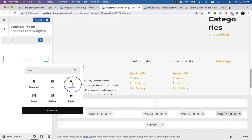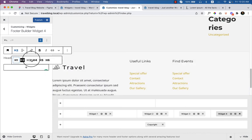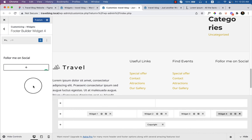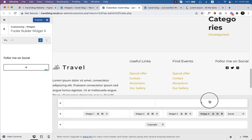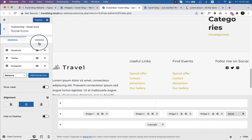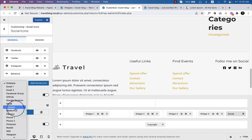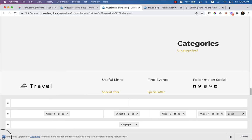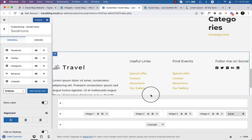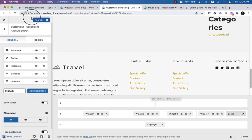Add a heading — Heading 4 — typed as 'Follow Me on Social.' Then add some social icons: Behance, LinkedIn. Align left. That's how it looks, and it's done. Click Publish.